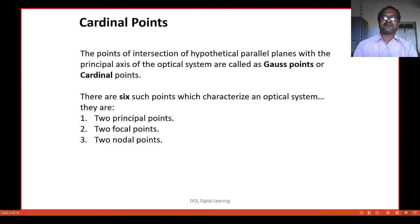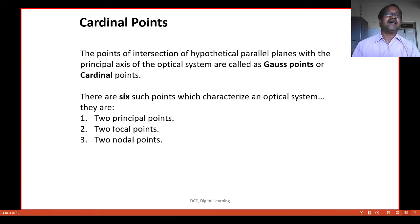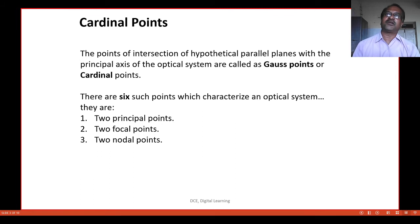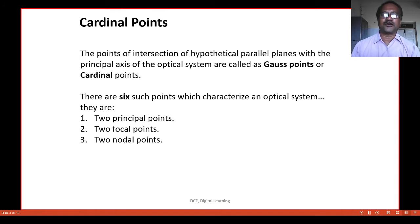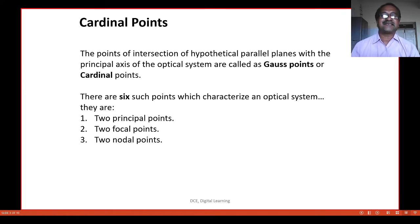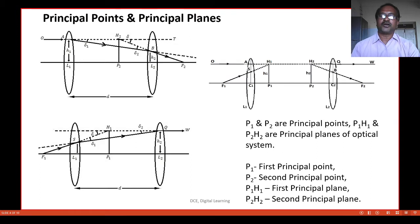What are these cardinal points? In the year 1841, Gauss came across his own method to find the image distance and image height of a complex optical system consisting of more than two lenses. These cardinal points are the hypothetical points on the principal axis of an optical system. These are also called as Gauss points. There are six cardinal points which characterize an optical system. They are two principal points, two focal points, and two nodal points.